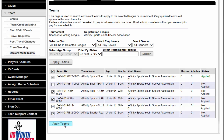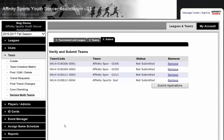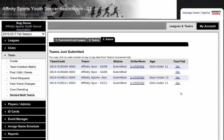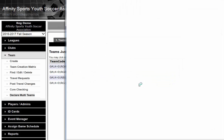We are going to click Apply Teams. You get one last chance to verify the teams that you wish to submit. You can remove them or just click Submit Applications. Once you have submitted your application, you will now see that the order number is exactly the same. We are going to go ahead and click on one of the order numbers.